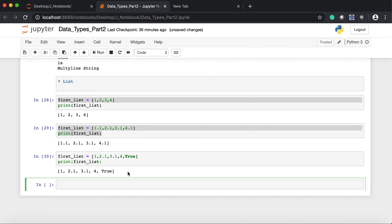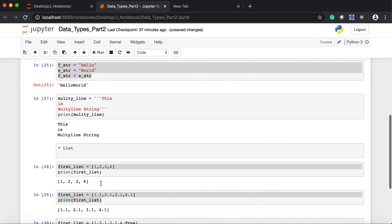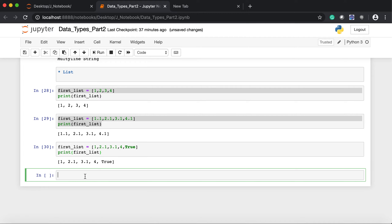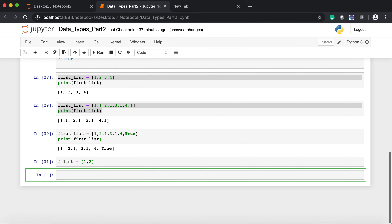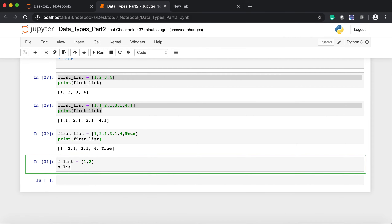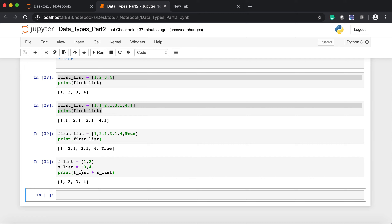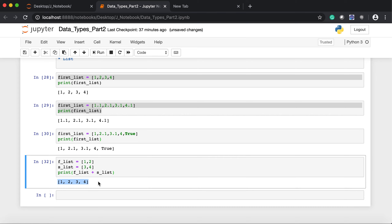Just as we concatenated two strings, we can do the same with lists. Let's say `first_list` contains `[1, 2]` and `second_list` contains `[3, 4]`. If I write `first_list + second_list` inside a print statement and execute, both lists get merged into one and now I have `[1, 2, 3, 4]` as the new list.